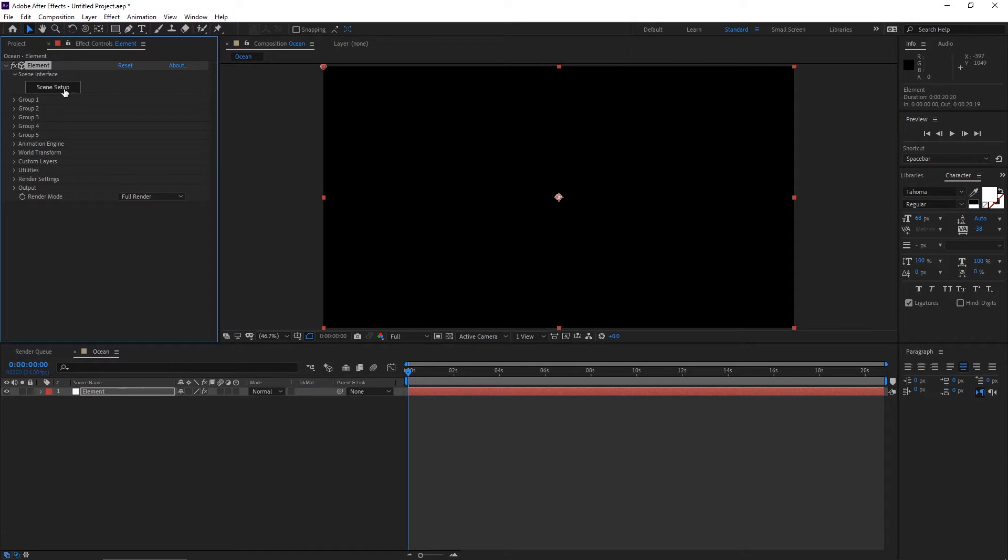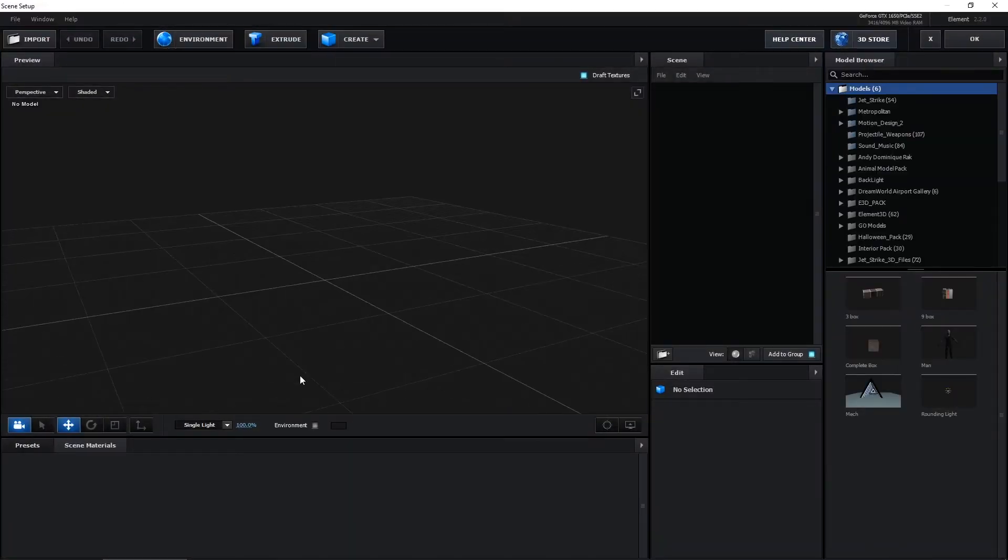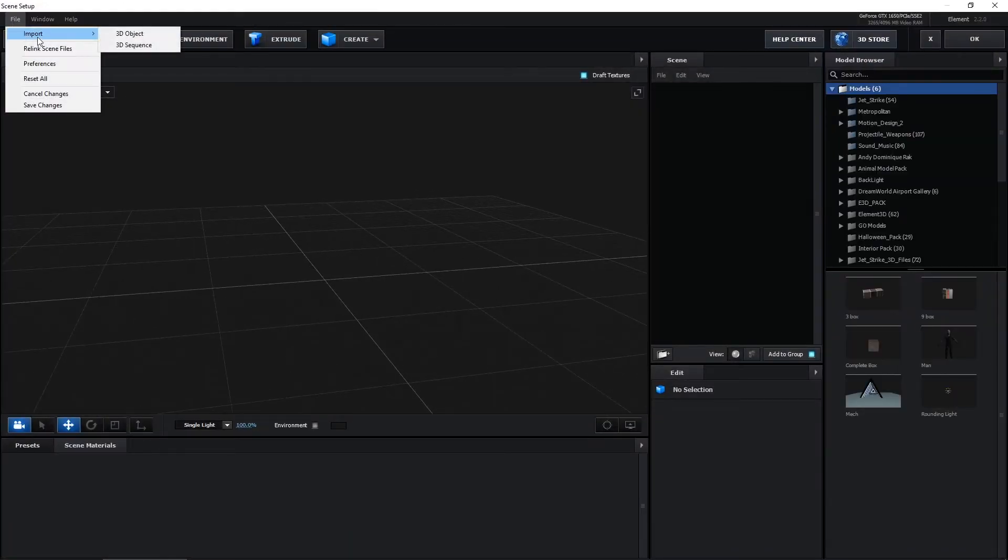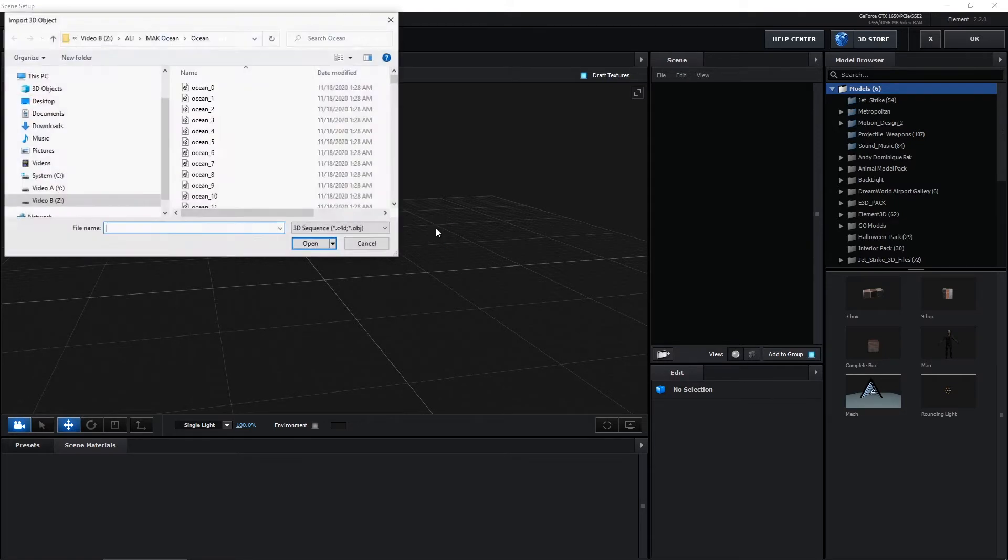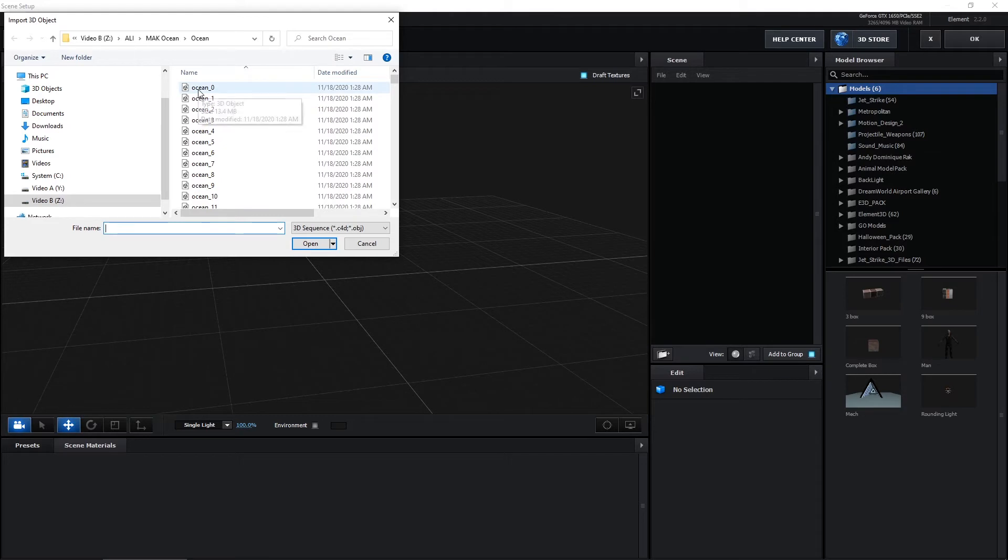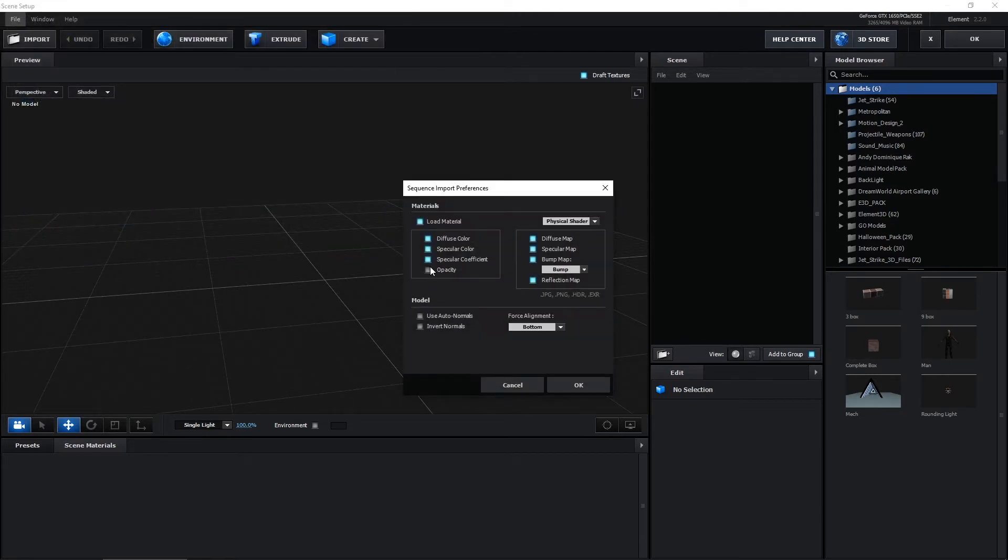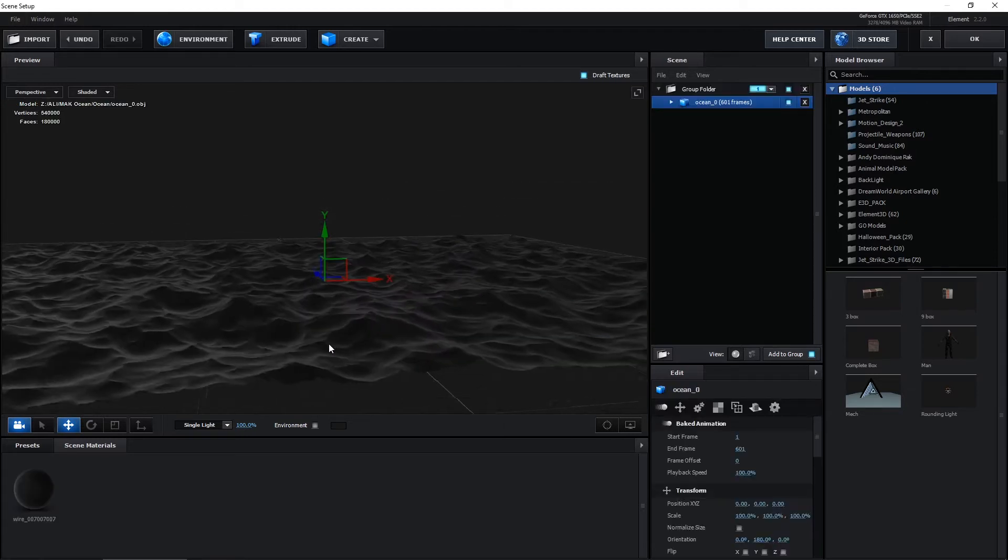Go to Scene Setup and import 3D sequence. I have a Gmail link to this folder in the description you can download from there. Select the first file and click open. You don't have to change anything here, just hit okay.